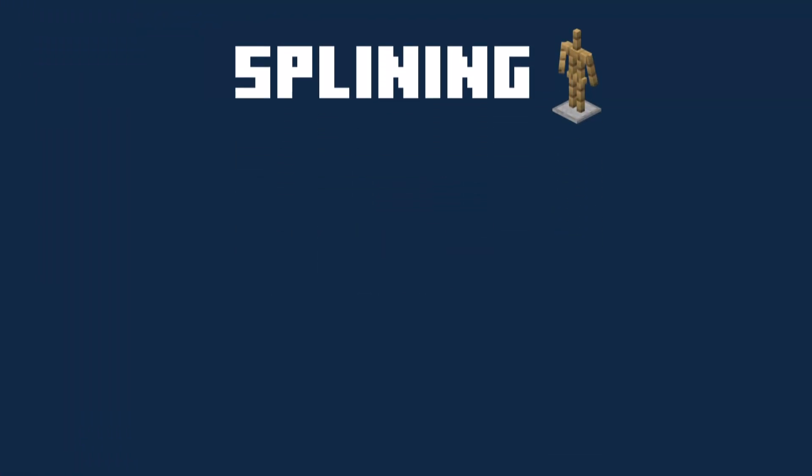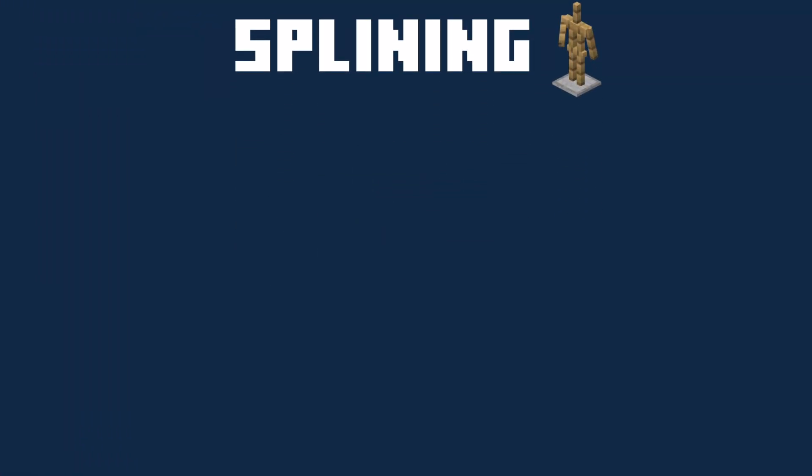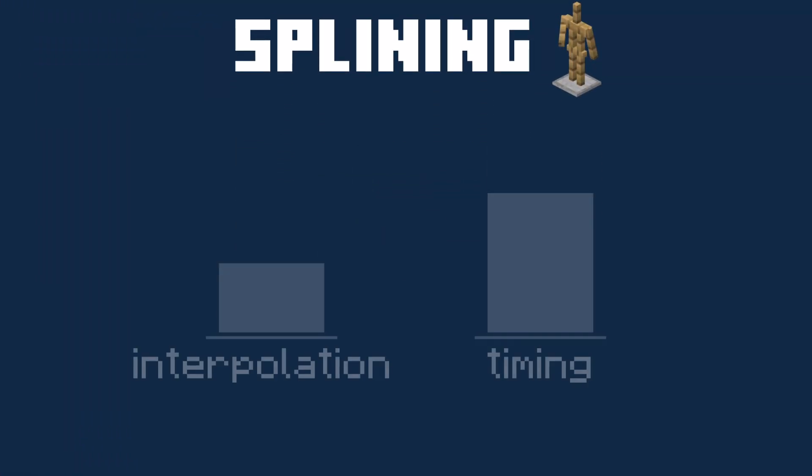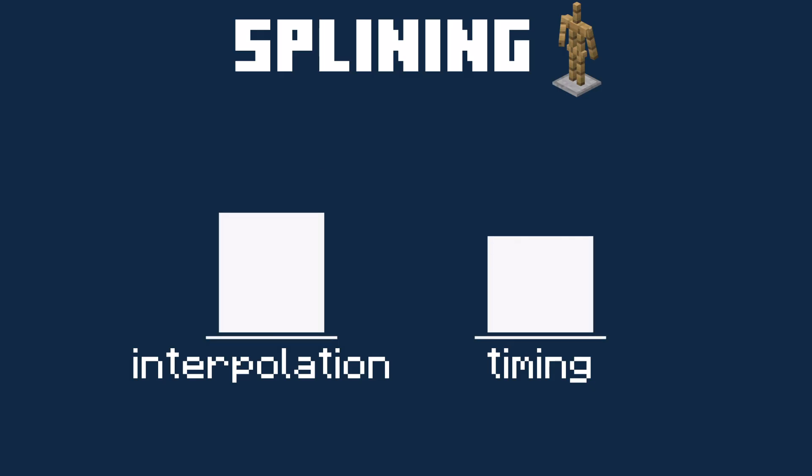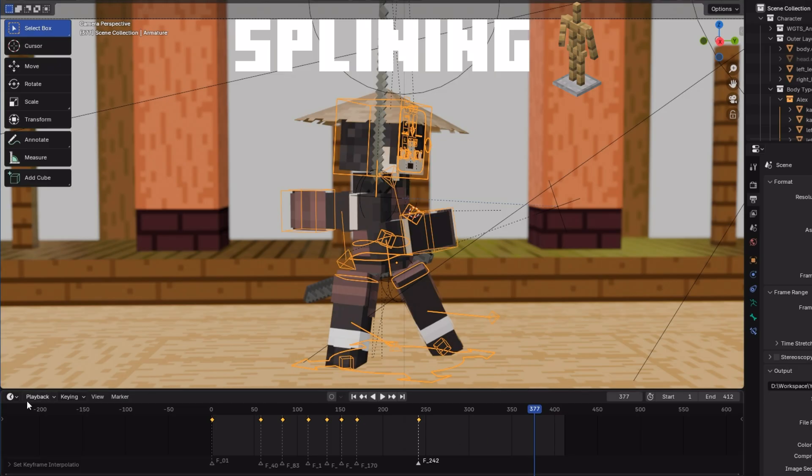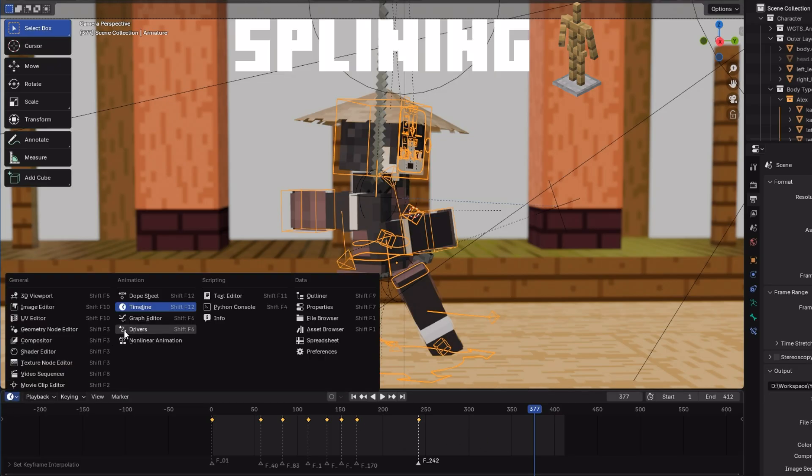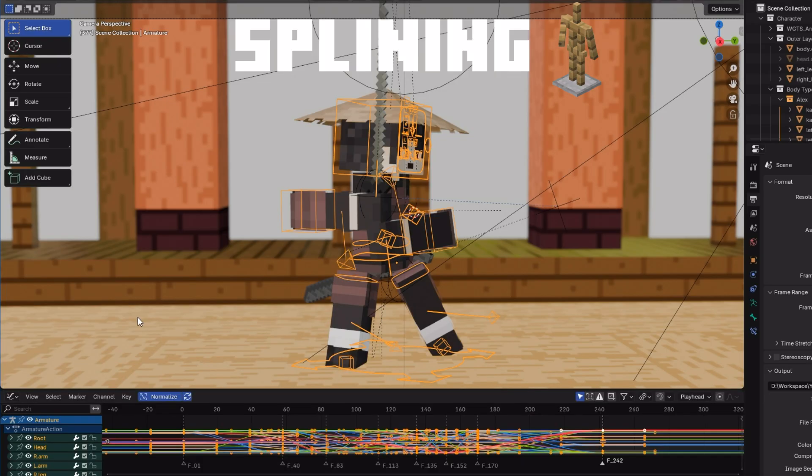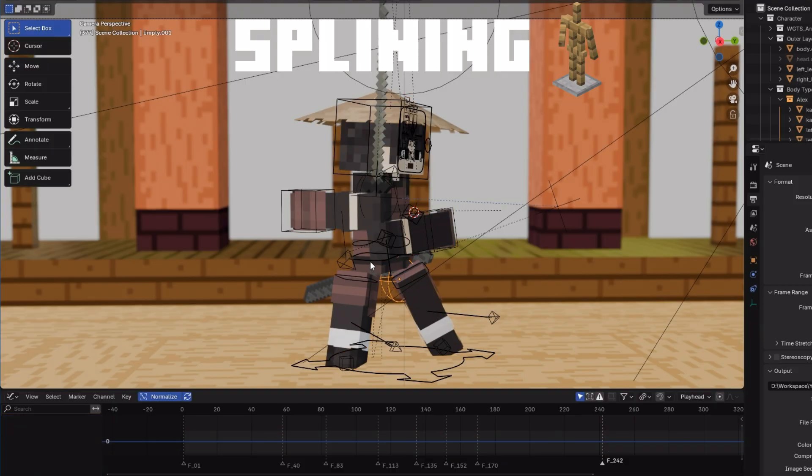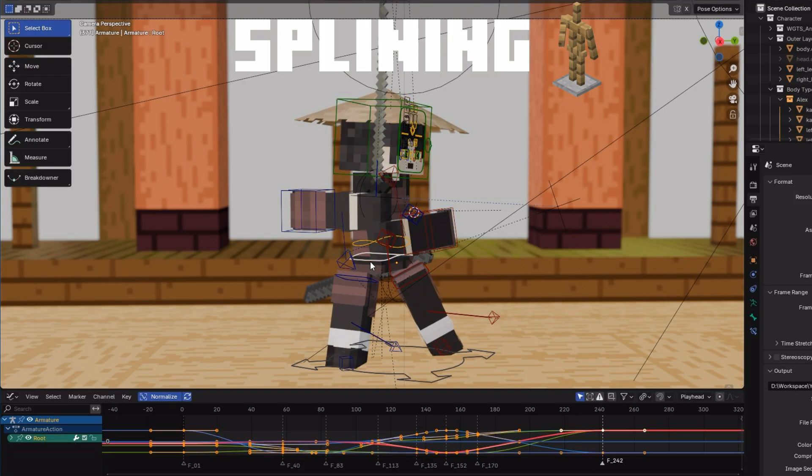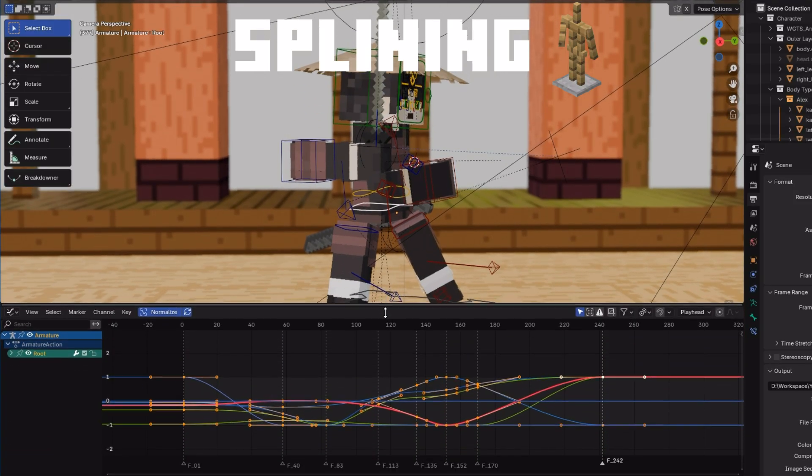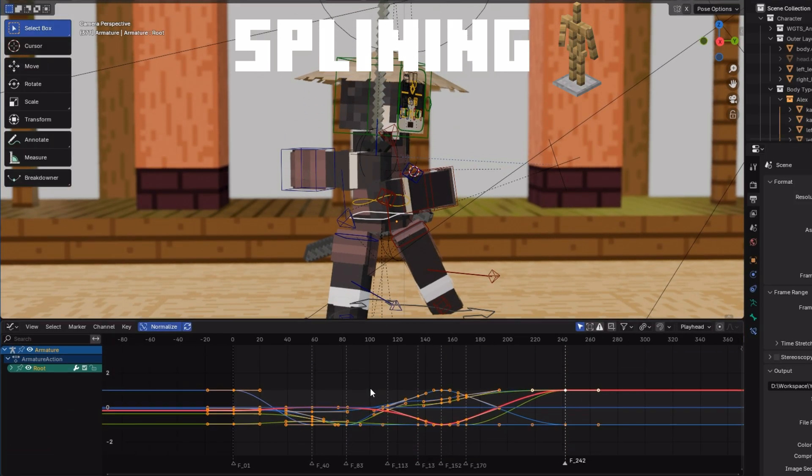The splining stage would be the most challenging, since you'd have to refine the keyframe interpolations without losing their timing. Blender's way of handling Bezier curves doesn't help either. Most of the time, you'll have to compensate for it. The graph editor will be your bread and butter in this stage.